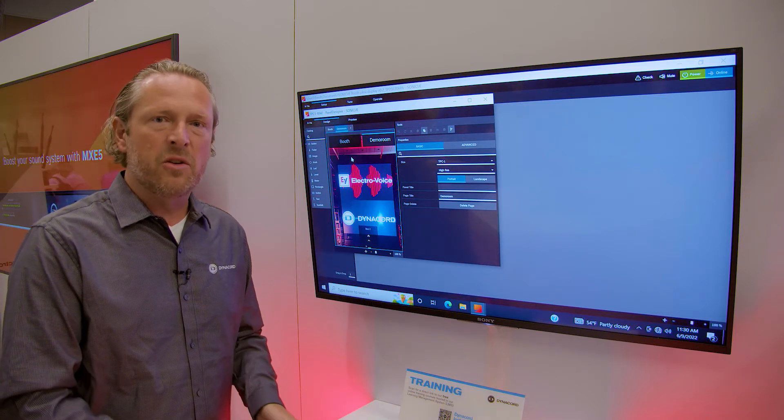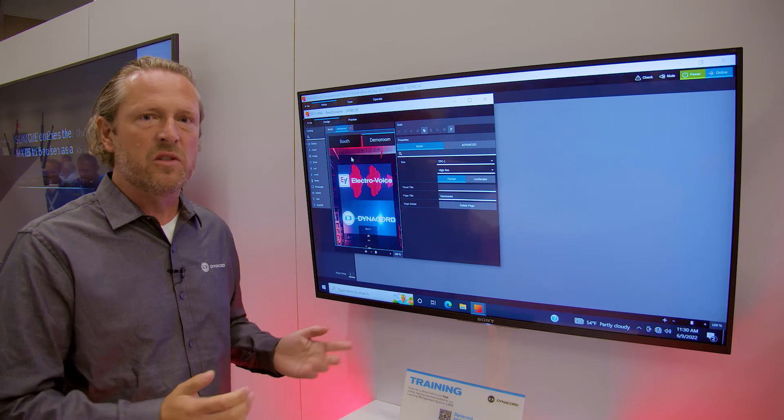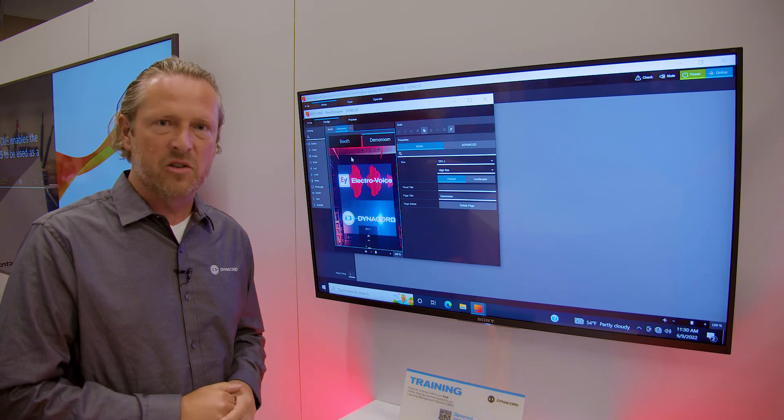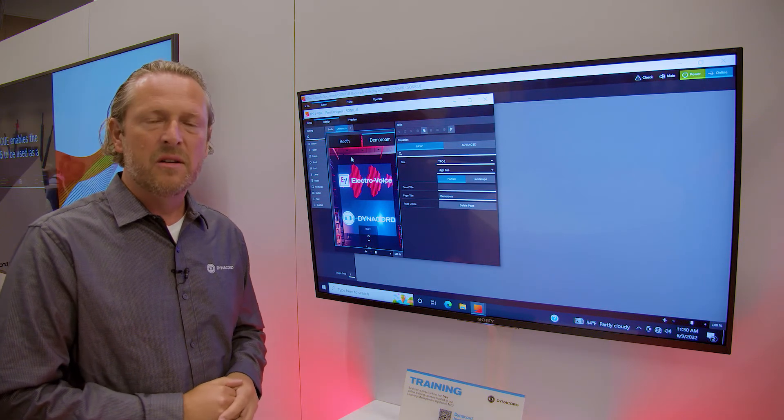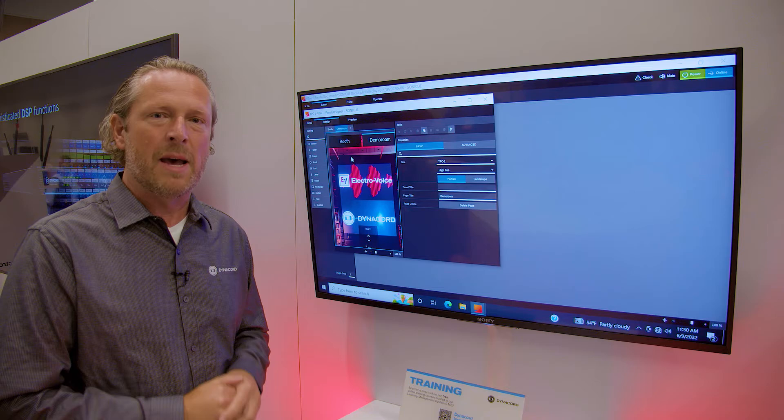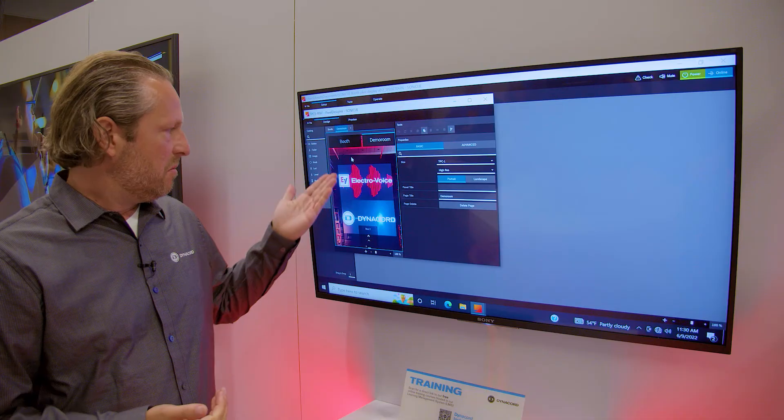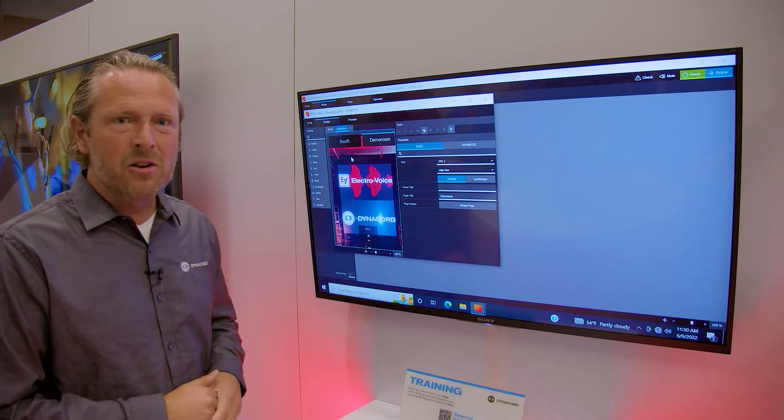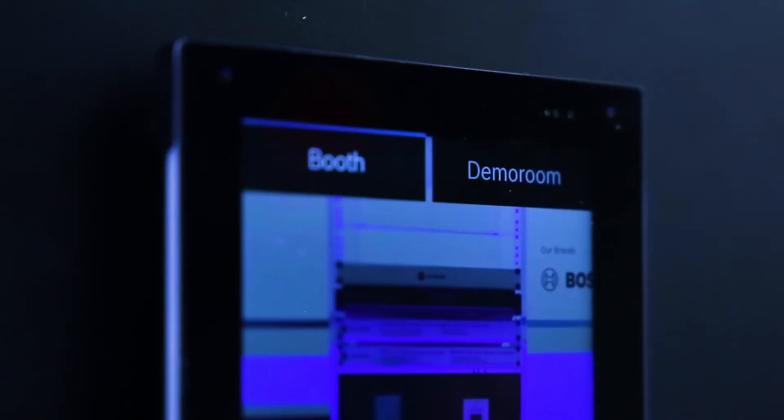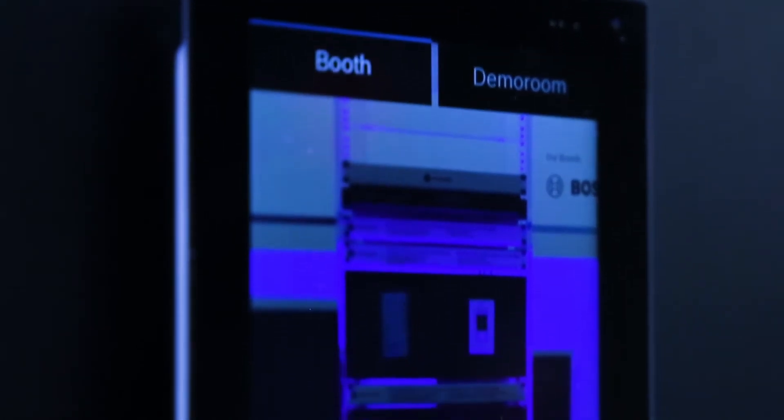You can also create user interfaces for use on a Windows desktop PC running the SonicQ control app on a Windows desktop. What you see here is a user interface that has been created to run on a TPC-1 touch panel controller.